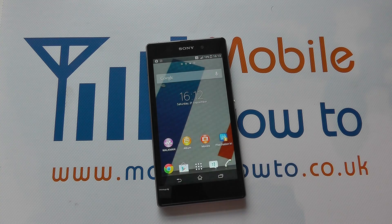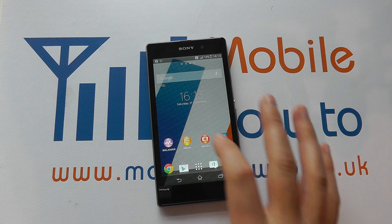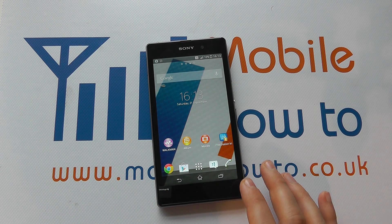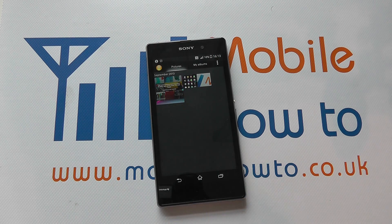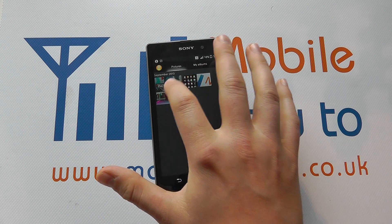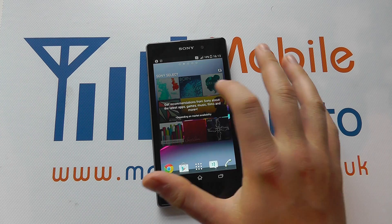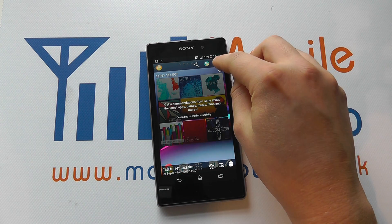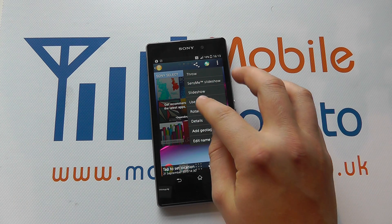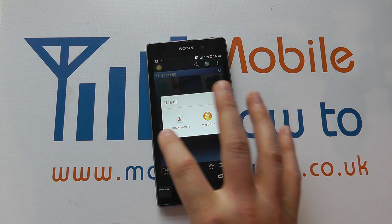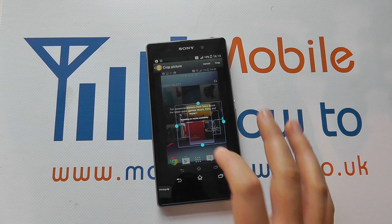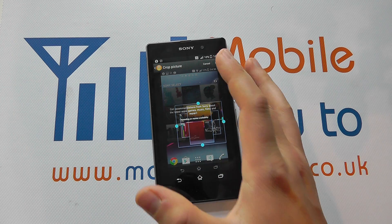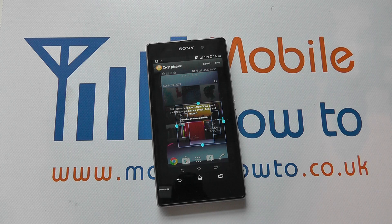If I now go back home, I now have that image as my wallpaper. The other way I can set a wallpaper is to go to the album where my images are, click on one, and get this option up here that says 'use as'. I can select to use it as wallpaper, get the same configuration option as before, then click crop. And that is my wallpaper set on the Sony Xperia Z1.